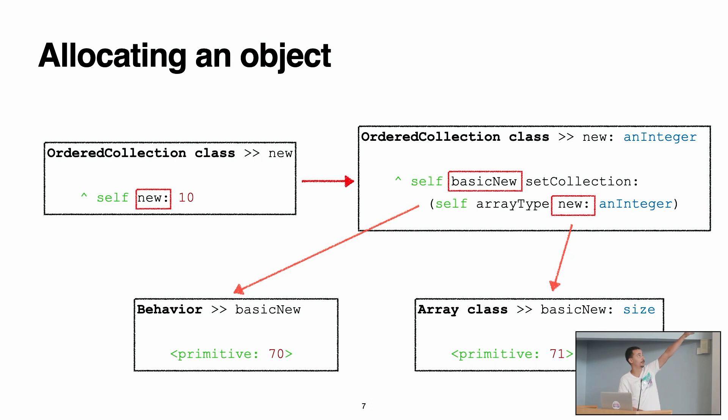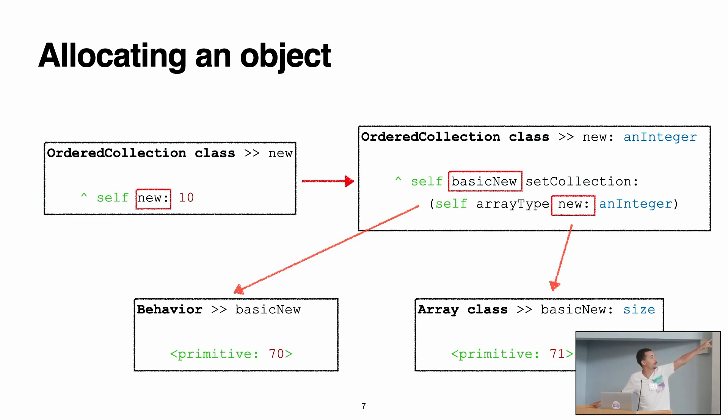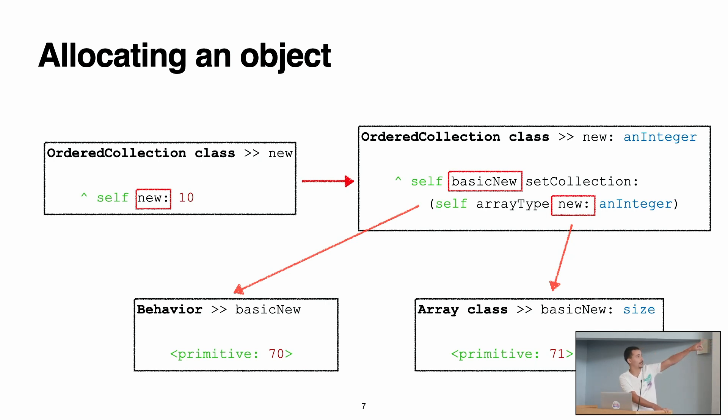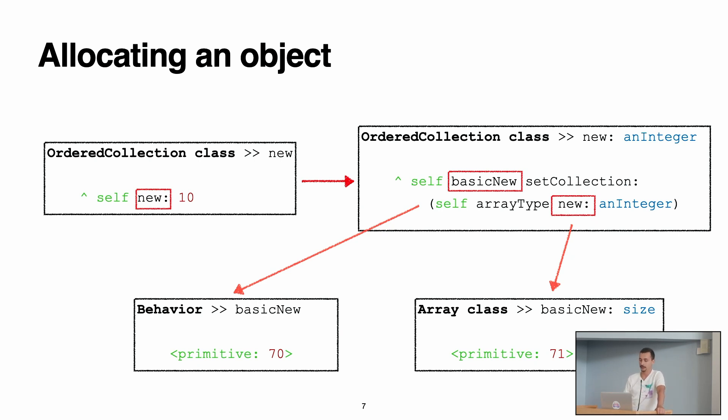Inside that implementation, it allocates actually two objects. First, you do a self basicNew, and then setCollection of self arrayNew. If we go at the basicNew and newWithArguments implementation, we see that we have two primitive methods. Actually, the primitive methods are the ones that are making the actual allocation. So in this example, for allocating an OrderedCollection, we actually make two allocations, one for the OrderedCollection and one for the array that is internal for the OrderedCollection.